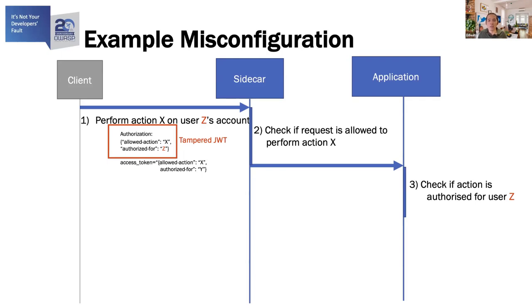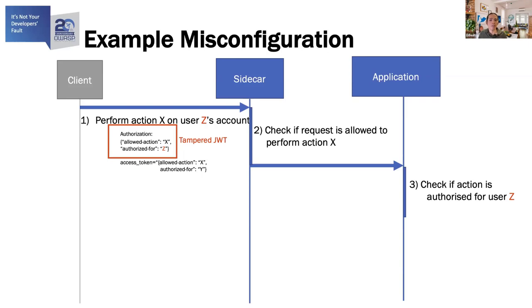This is technically not a bug. There is a configuration option that is available, which allows them to restrict checking of the JWT token to only the authorization header. However, that was not the default. The misconfiguration here is due to unsafe defaults. And this is just one example of how misconfiguration can occur.